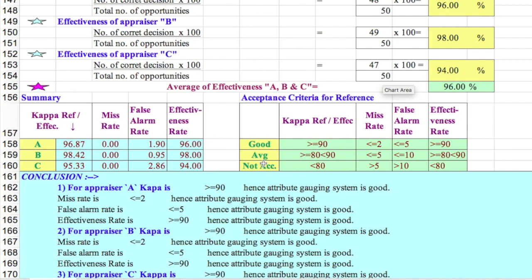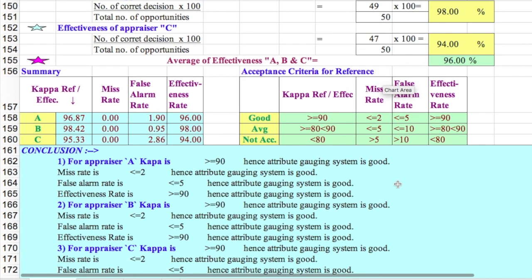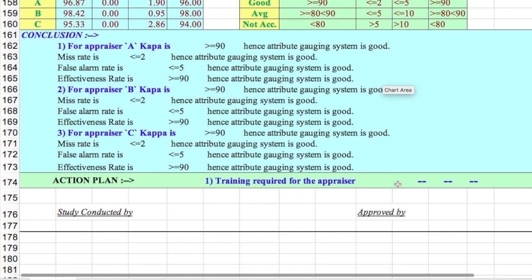The acceptance criteria for kappa with reference are: effective if greater than 90%, marginal if 80–90%, not acceptable below 80%. Ideally below 75% is unacceptable. These reference criteria cover kappa, miss rate, false alarm, and effectiveness. This is how we perform kappa analysis for attribute MSA. The next video will cover MSA for variable characteristics.